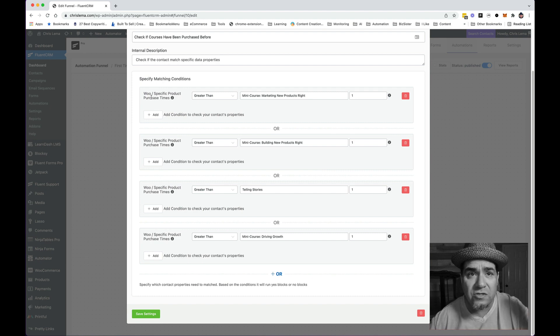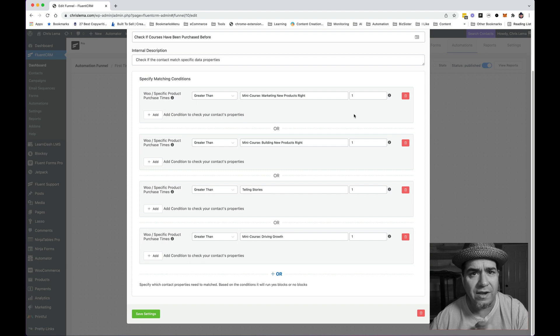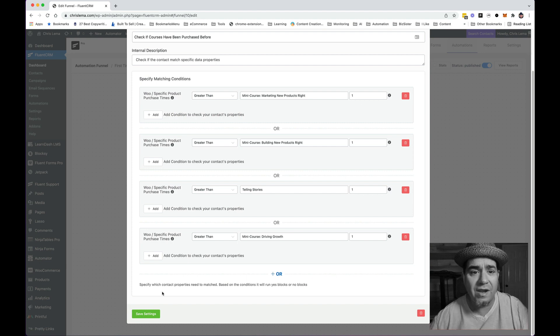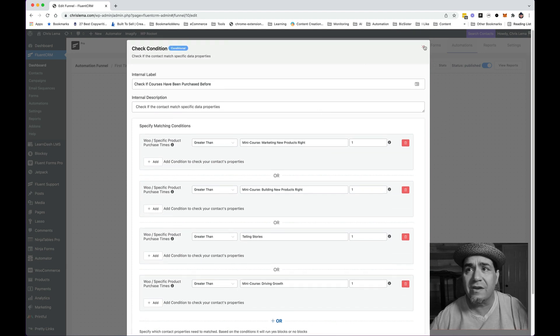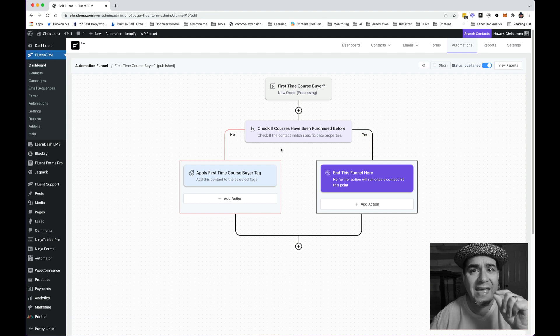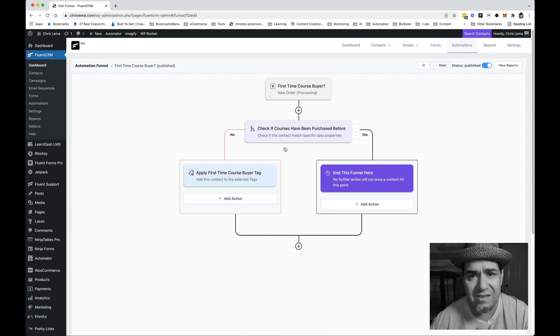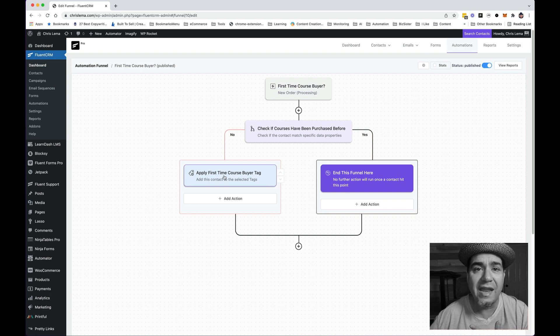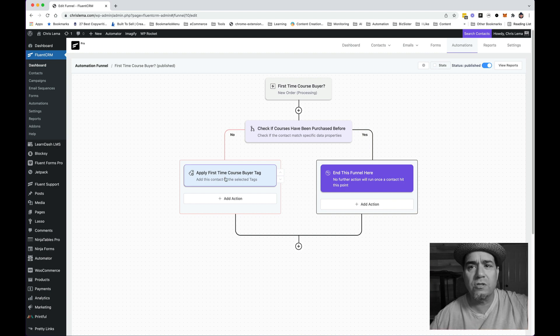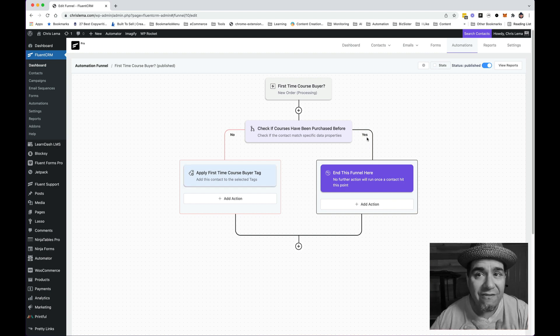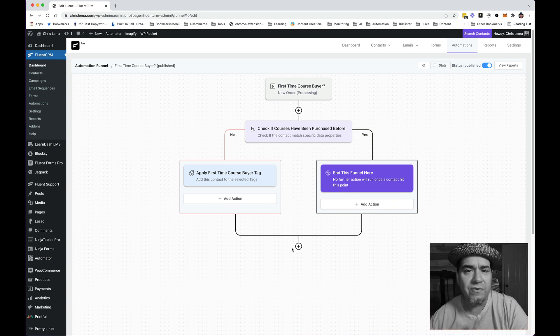It says, look for specific product and then see if it's greater than, for this product, greater than one. If so, then what I can do is come over here and say, if it is not greater than one, meaning first time buyer, then I can add the tag that says first time course buyer. If it is more than one, then I can say no.